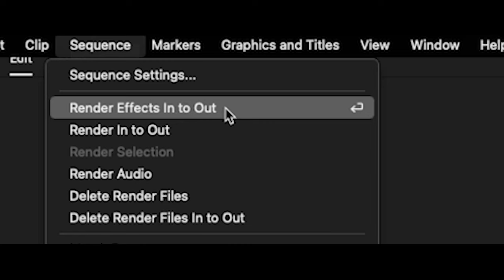You're only rendering out effects that are going to have that red bar. That's why it has a red bar - because it has to render out the effects. We want to render out In to Out because it's going to do the entire timeline.